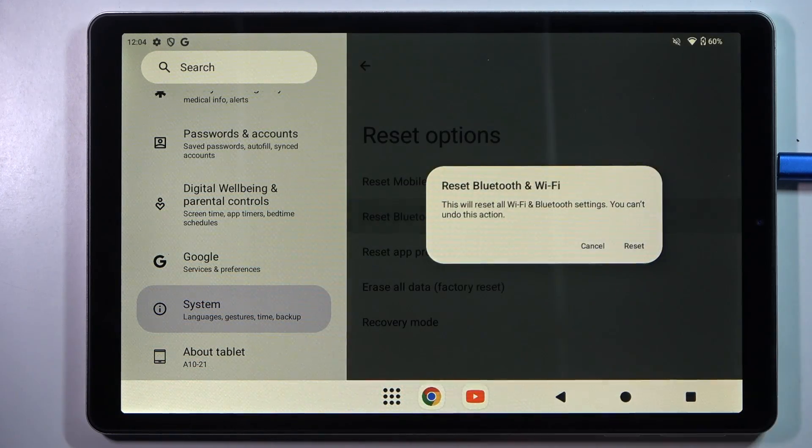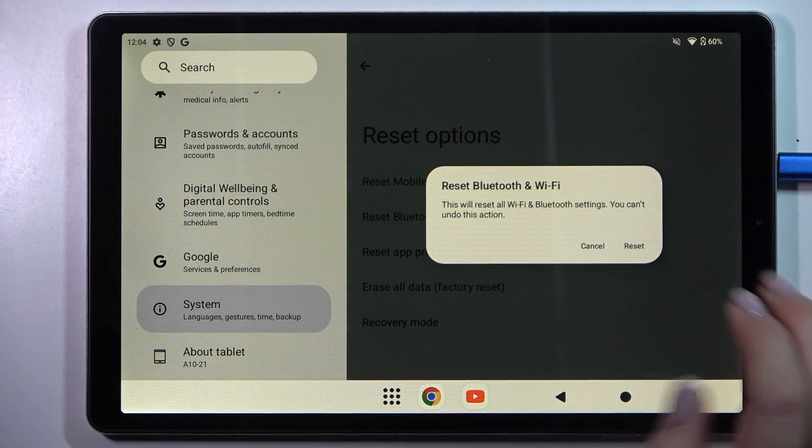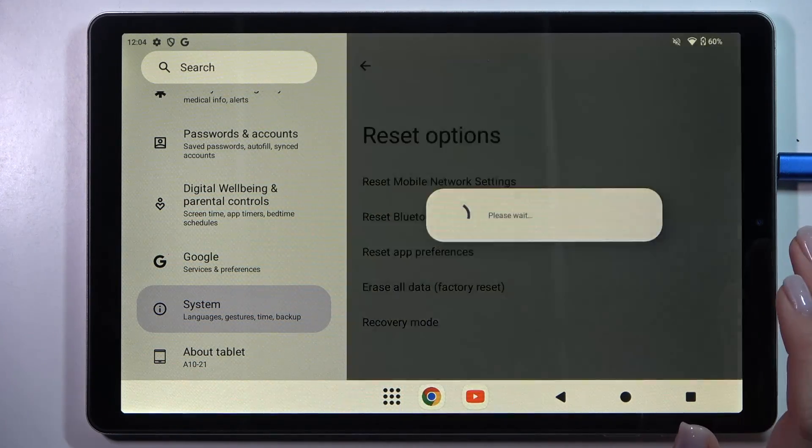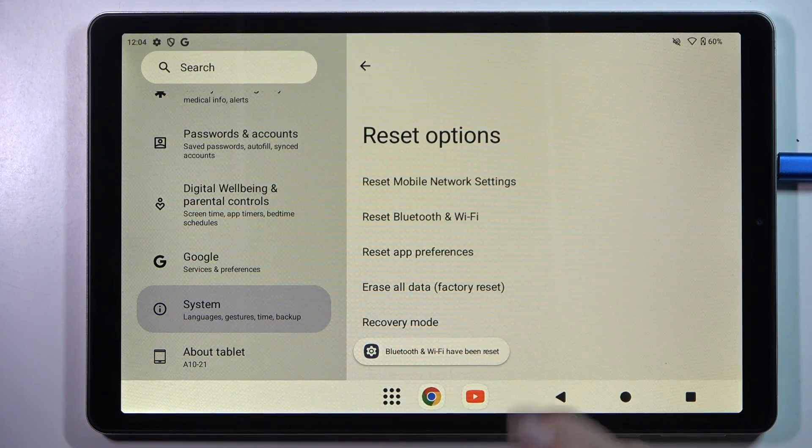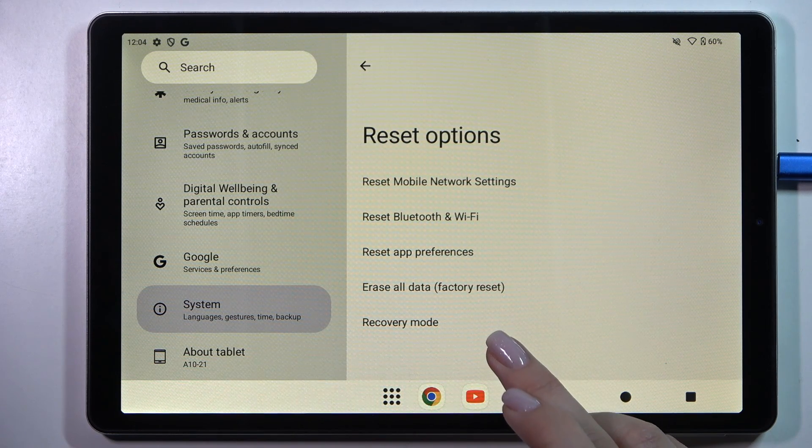We can reset both — simply tap on the option, tap on Reset, and your device will immediately reset it.